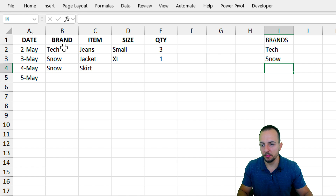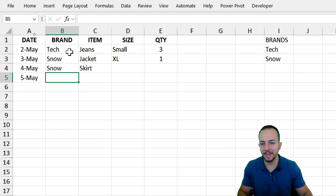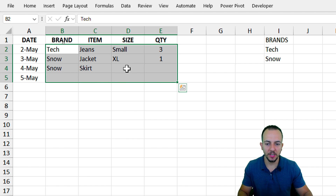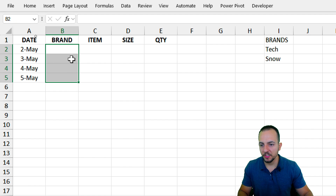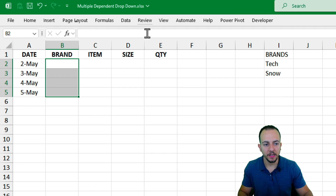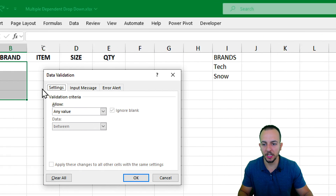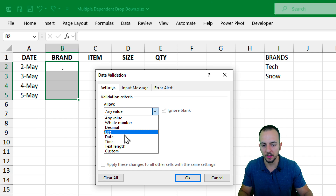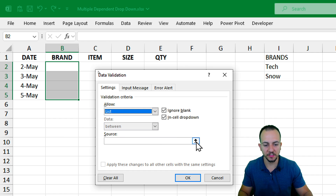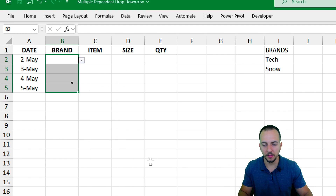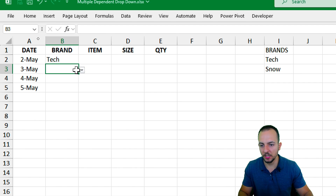That way I can go back to the brands column and create a list instead of manually typing the information. Let me select a couple of cells under the brand column, then go to Data, and use Data Validation. Instead of using any value, I can use List, click the up arrow, and select both values I want to use. Click OK. Now we already have a simple list in Excel — much easier than manually inputting the values.